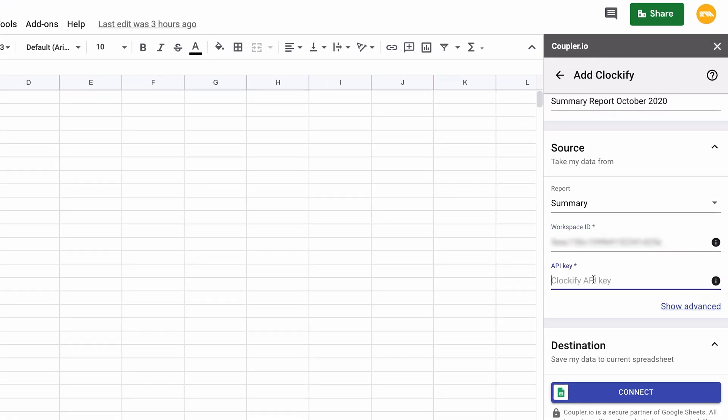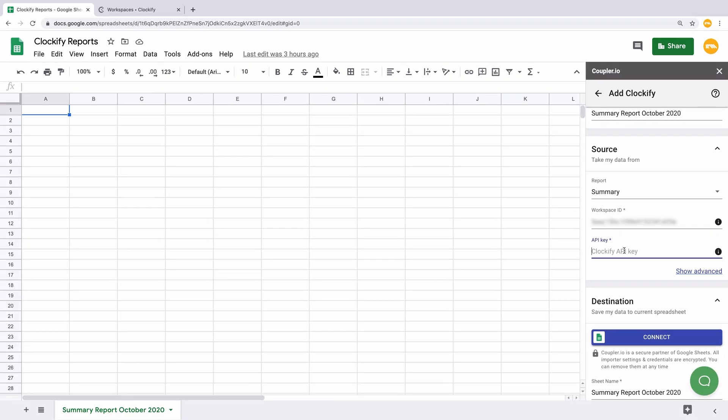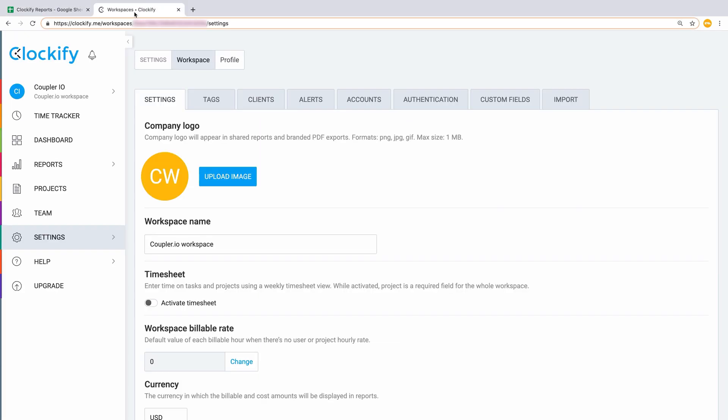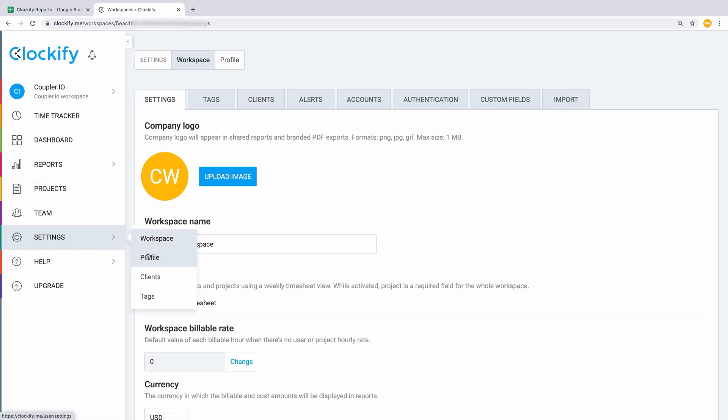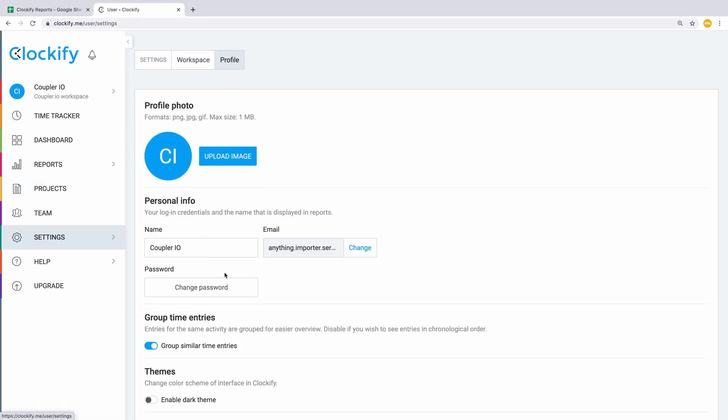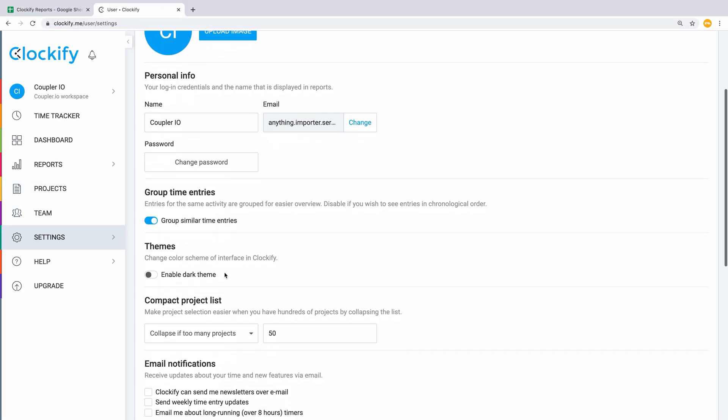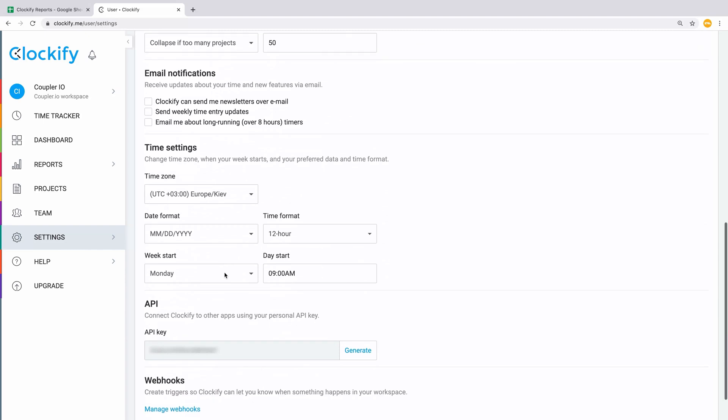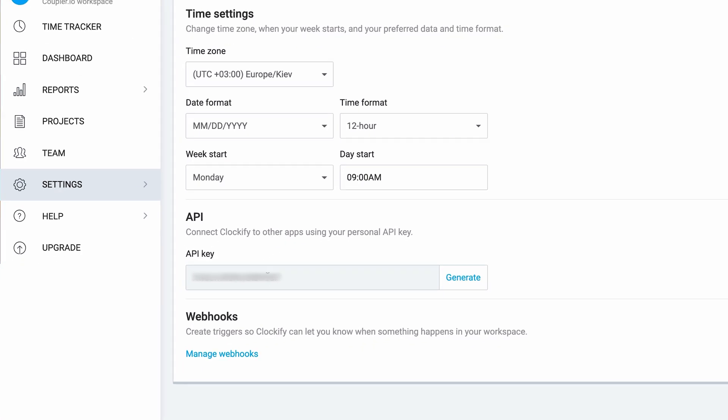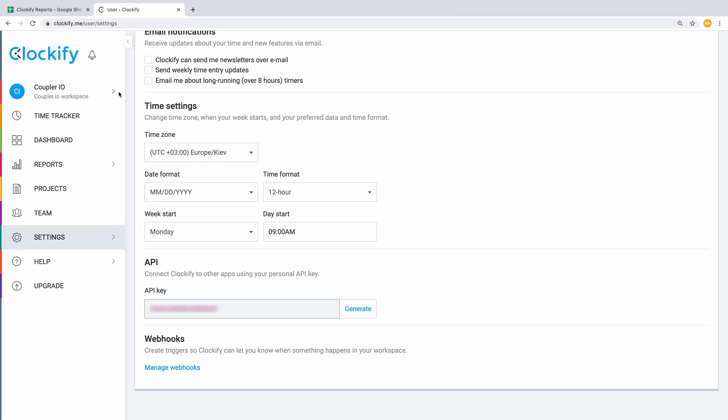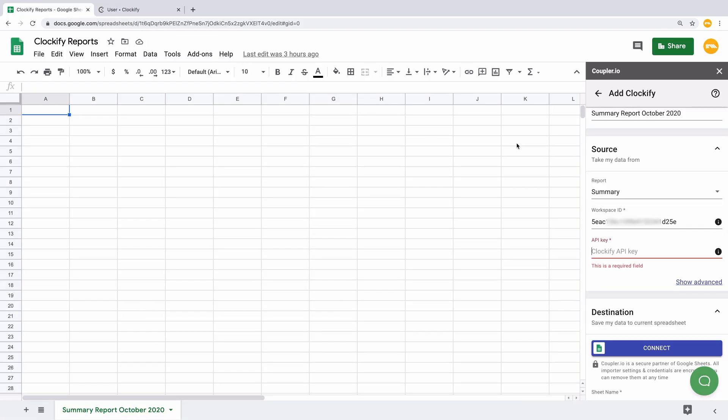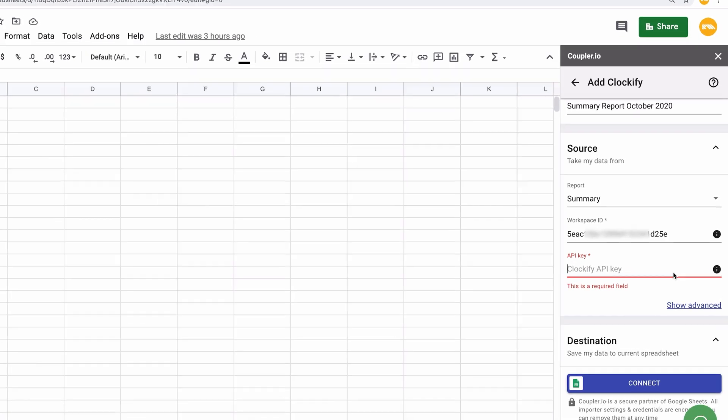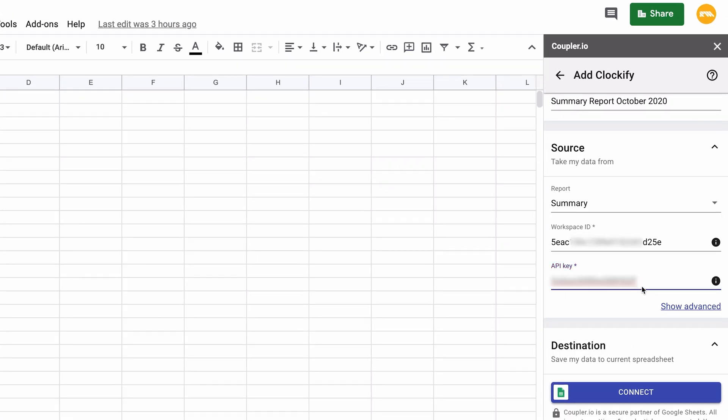Add the API key. It can be found in Settings, Profile. Find the API section in the bottom of the page and copy your API key, or click on Generate to create a new one. Then paste it here.